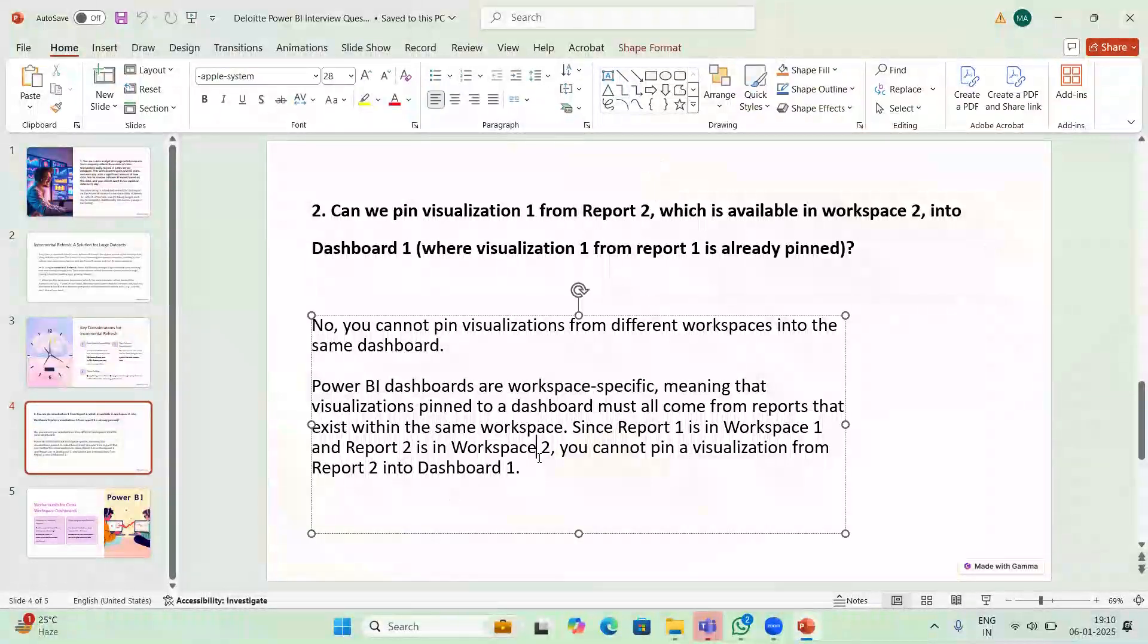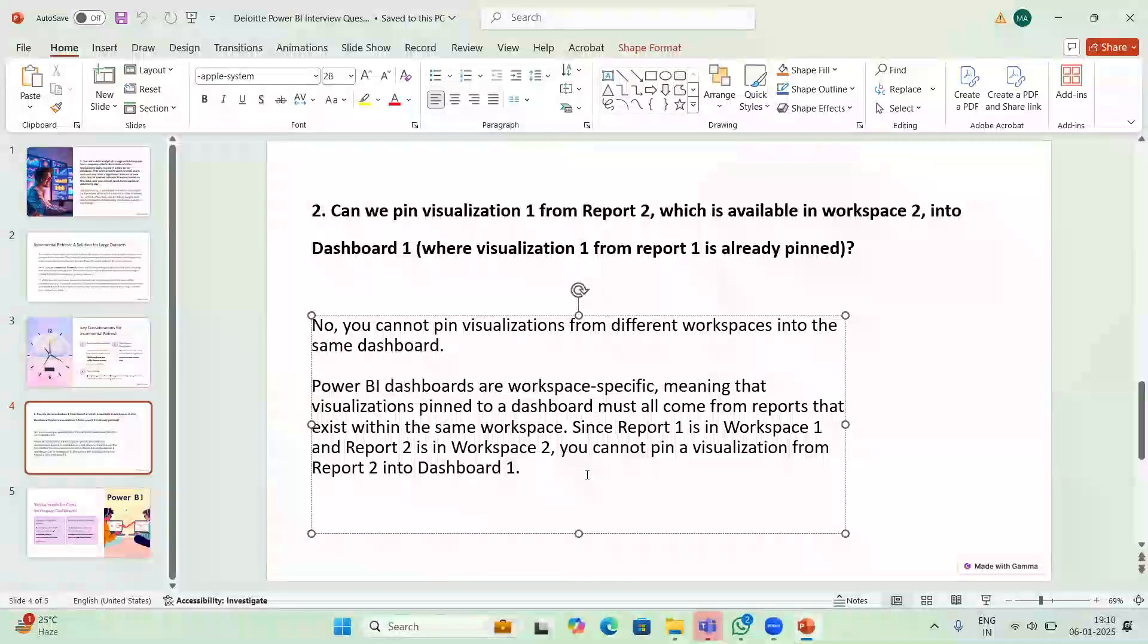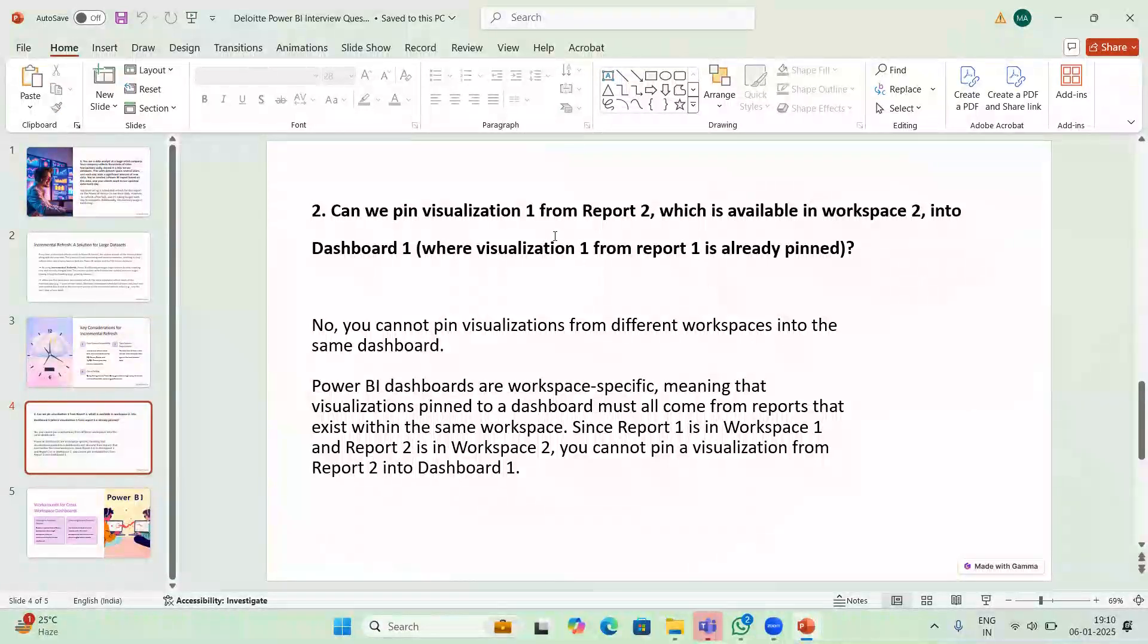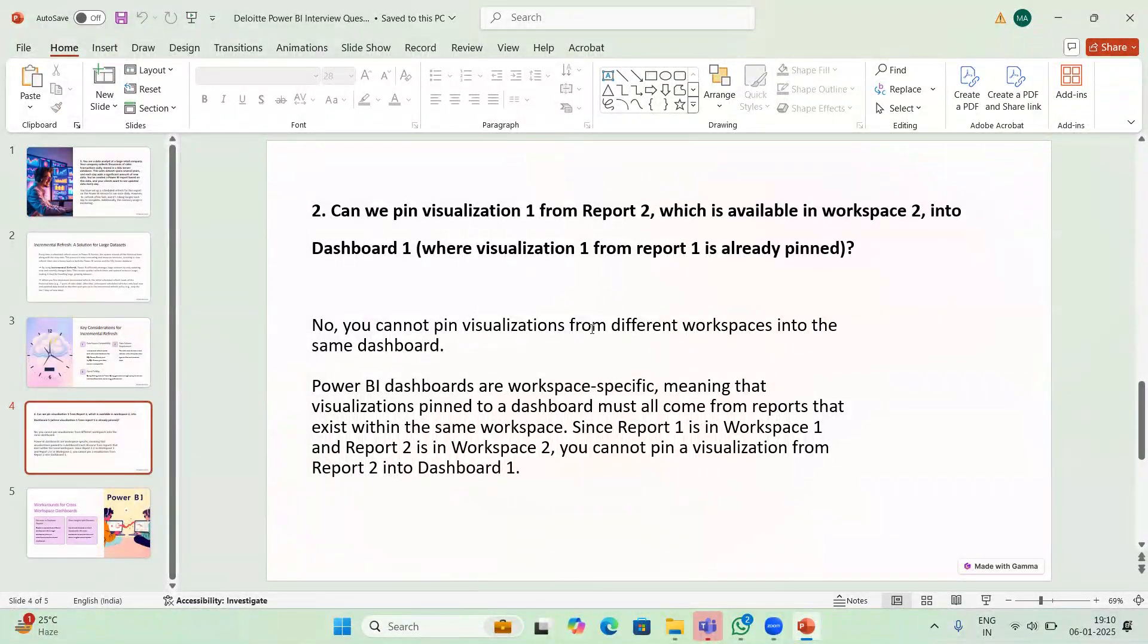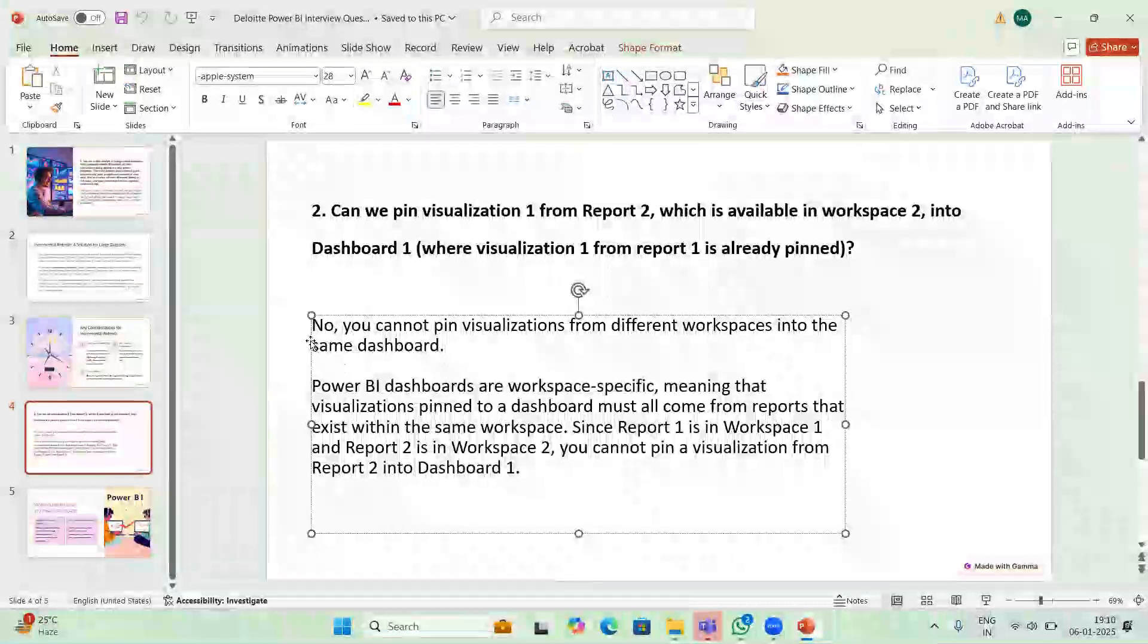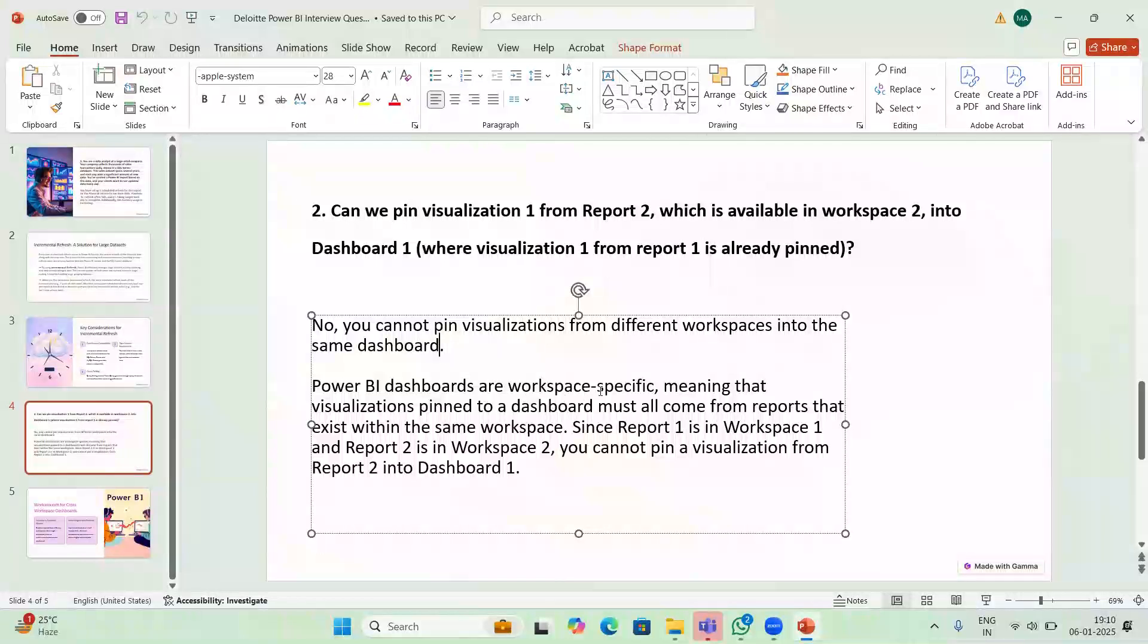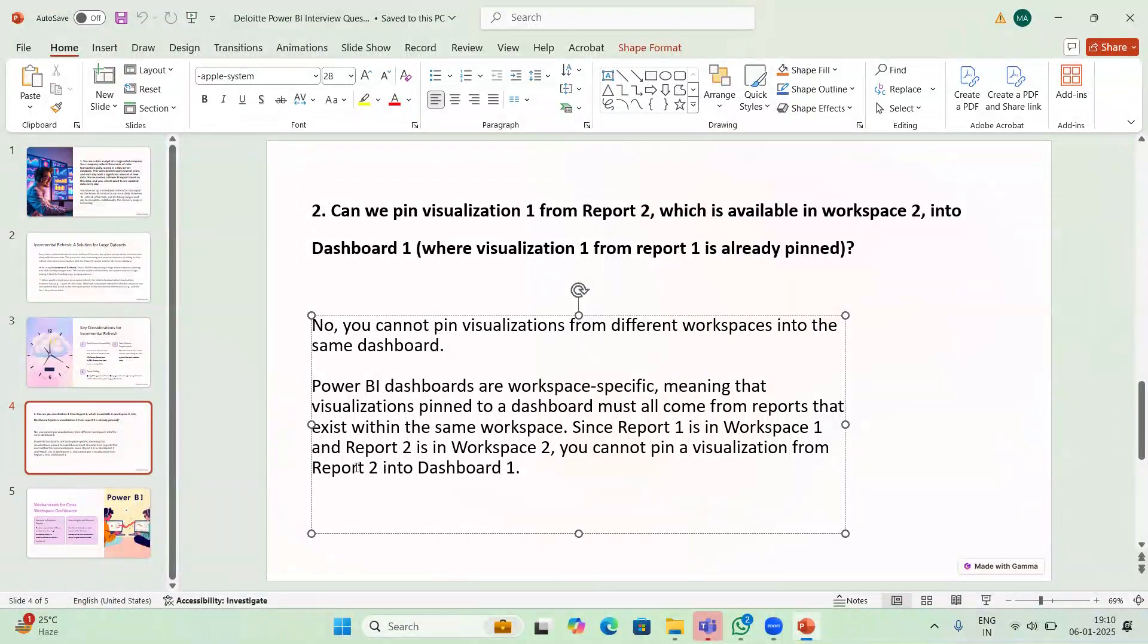Power BI dashboards and workspaces are workspace-specific, meaning the visualizations pinned to a dashboard must all come from reports that exist within the same workspace. In this case, report 1 is in workspace 1 and report 2 is in workspace 2. They are in different workspaces. You cannot pin visualizations from different workspaces into the same dashboard. If you remember this, whatever twist they make you can answer it.